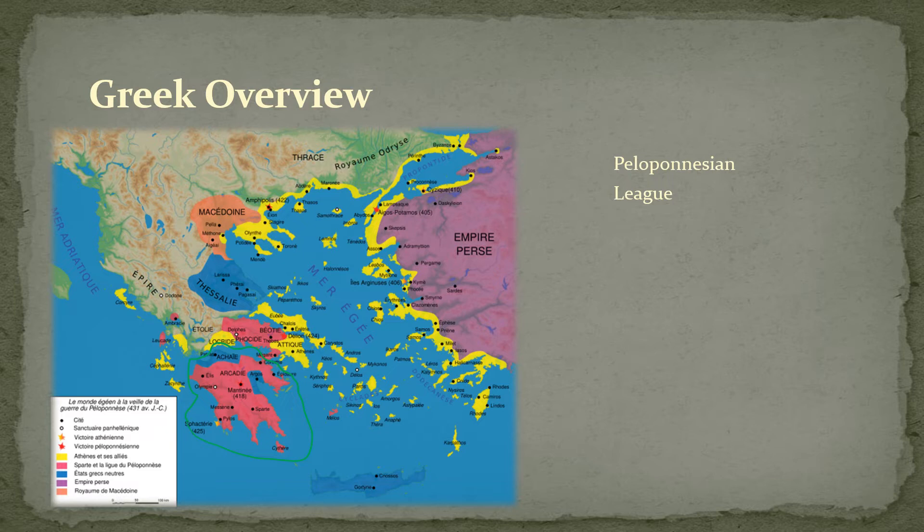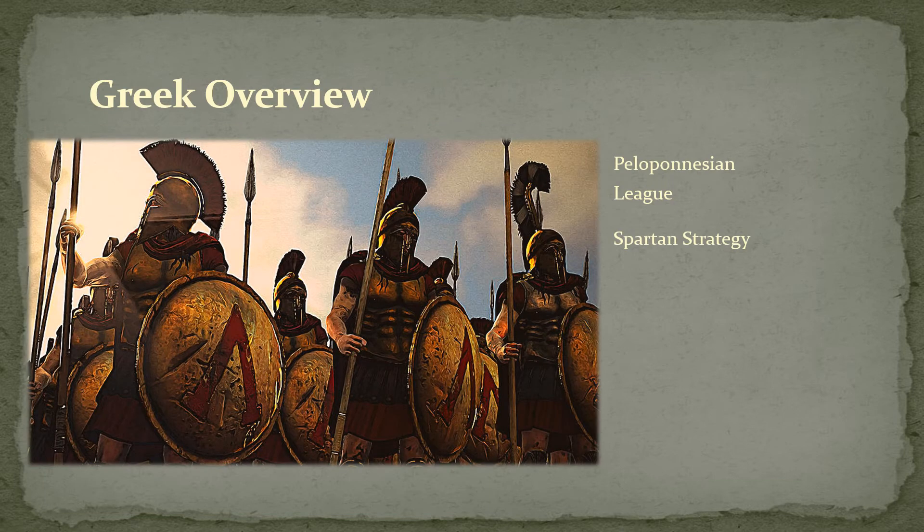When war finally did break out in 431, Sparta's strategy was pretty simple: use its superior army, get the Athenians into the field, smash them, and end the war quickly with a decisive blow — and Athens would hopefully come to its senses.